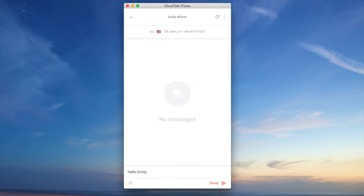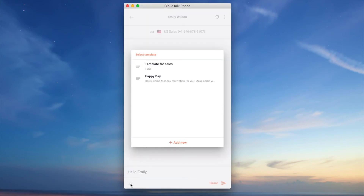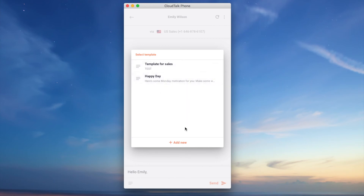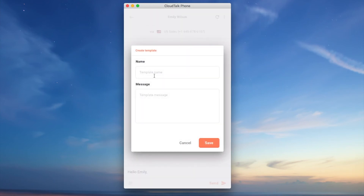When sending SMS to your customers you can either create a new message or choose one from your templates. If needed you can also add a new template message here.